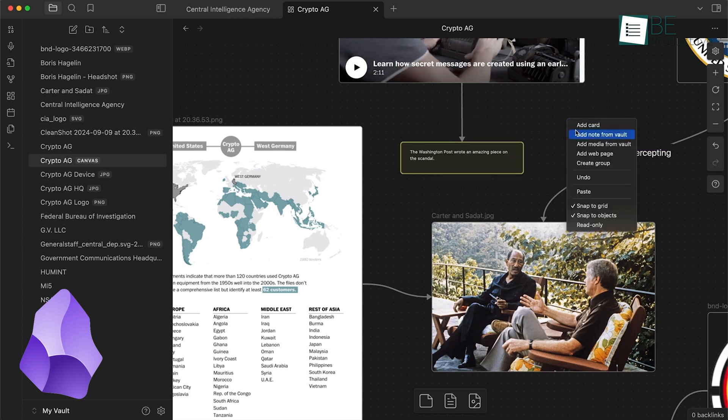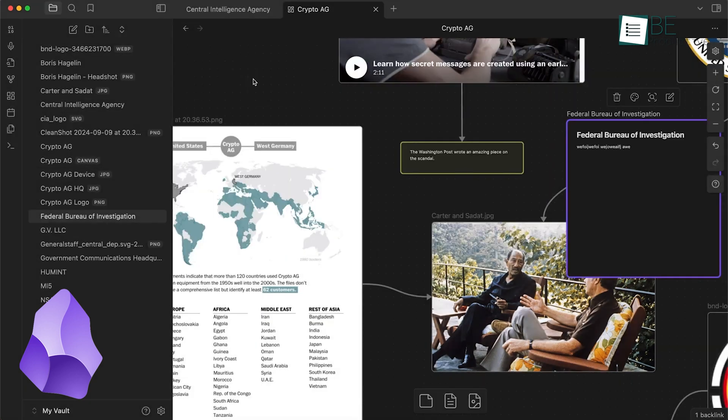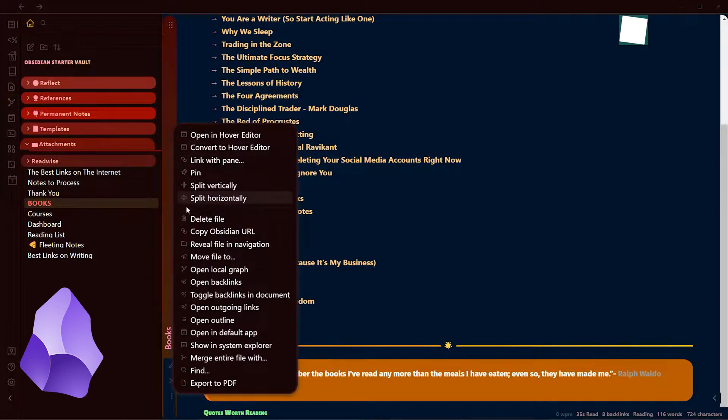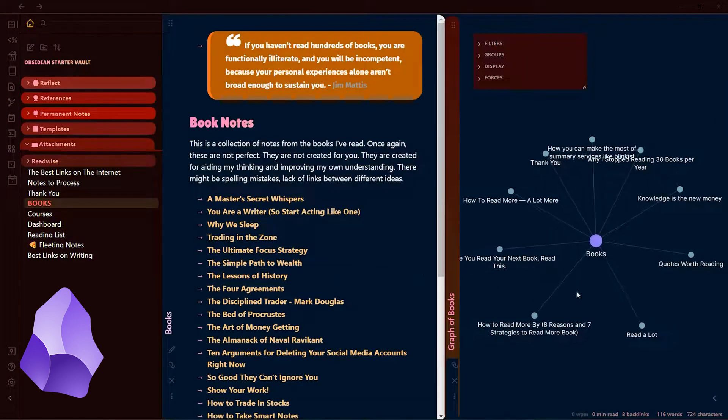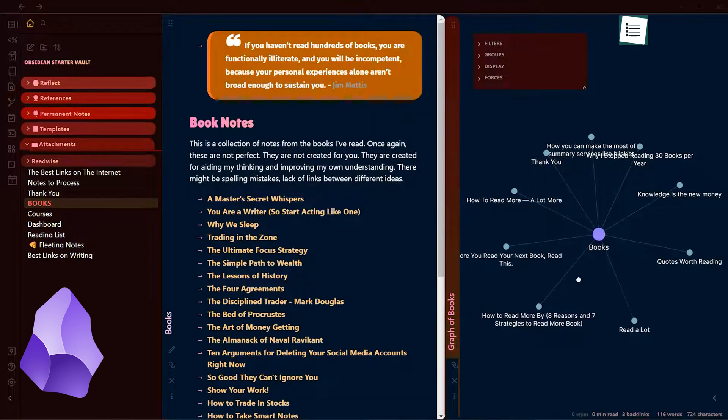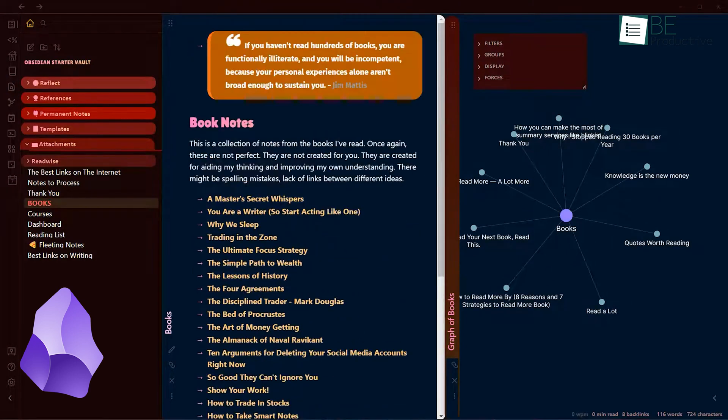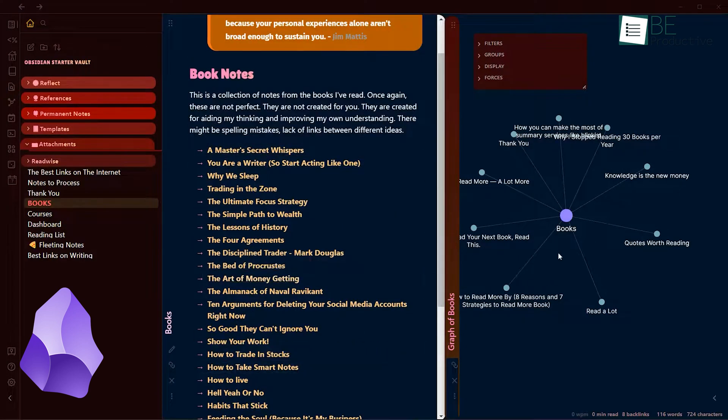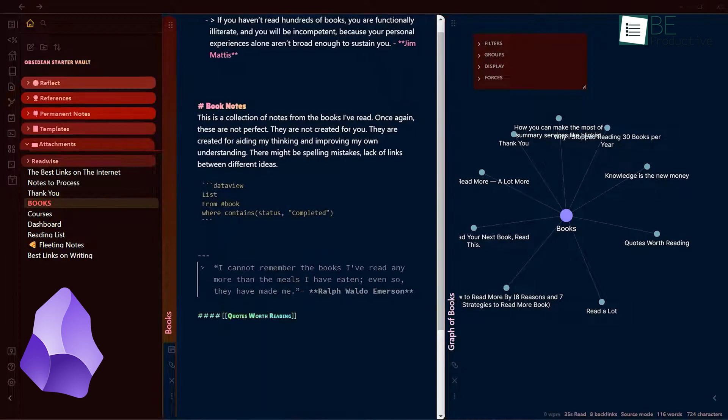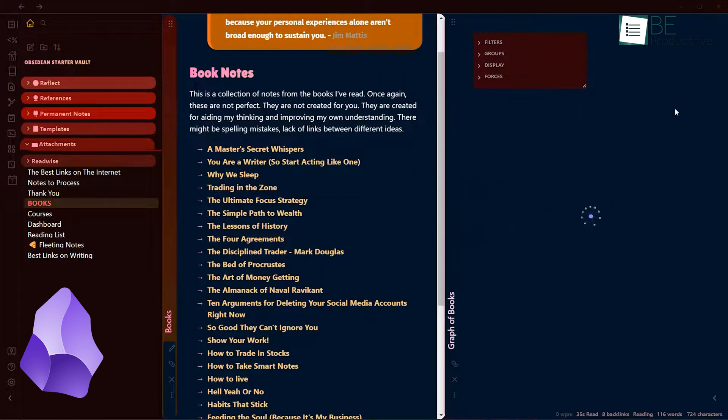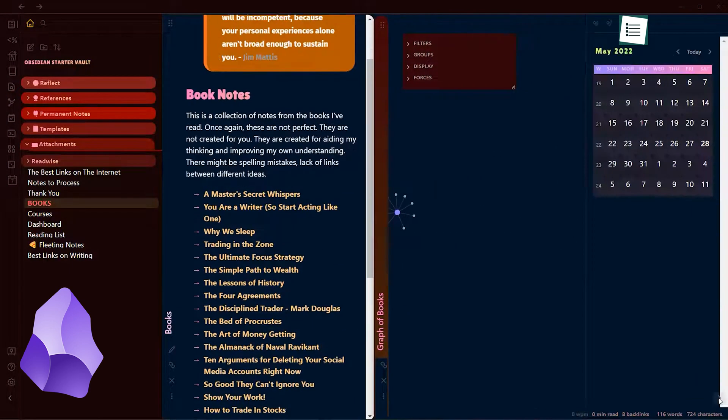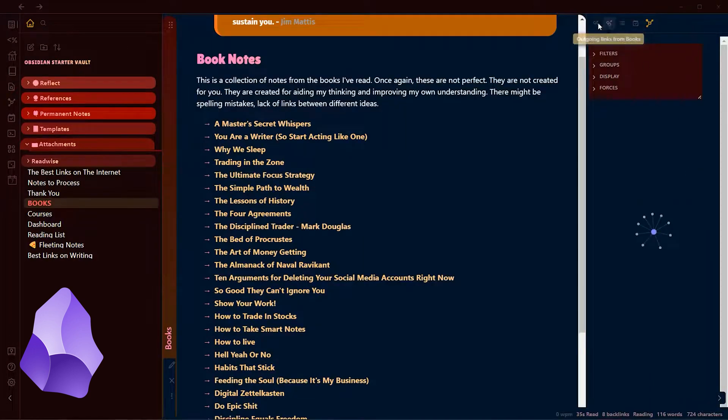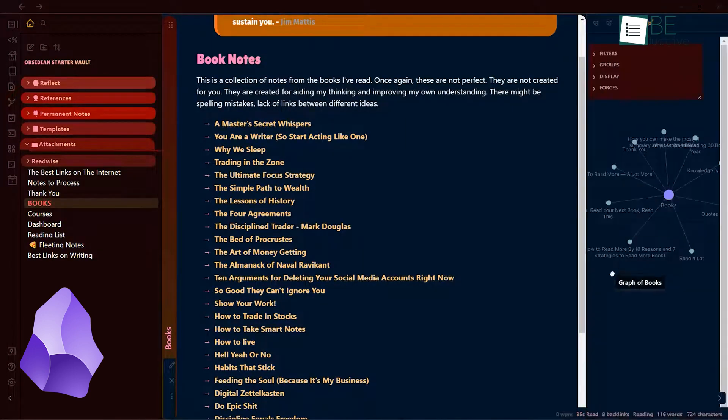However, the real power of Obsidian's graph lies in the Local Graph feature. To open it, simply click the three dots in the upper right corner of an active note and select Open Local Graph. This feature shows a smaller, more focused graph to map out how the active note connects to other notes and vice versa. These bi-directional links allow for effortless navigation between related ideas, with the graph automatically updating whenever you move to a new note. For added convenience, the Local Graph can be pinned to the sidebar for easy access.